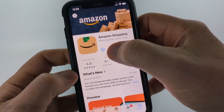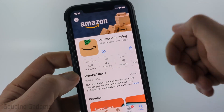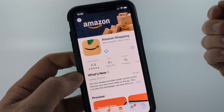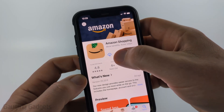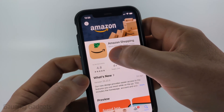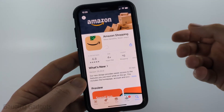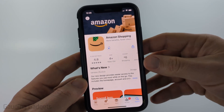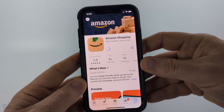In here where mine has a blue cloud, you might also have a blue cloud if you've installed Amazon on an iPhone before. But if not it may say Get. So go ahead and select the blue cloud or Get to download and install the Amazon app on your iPhone.